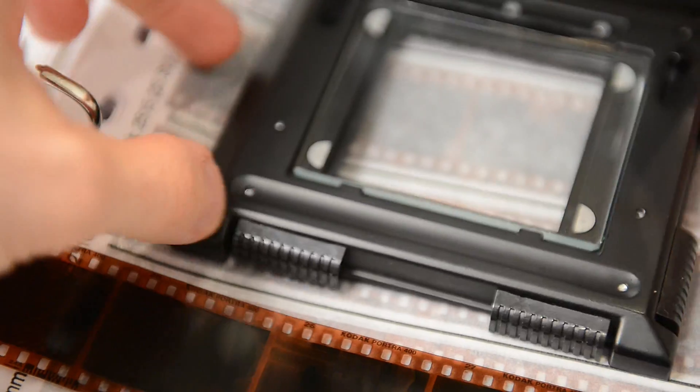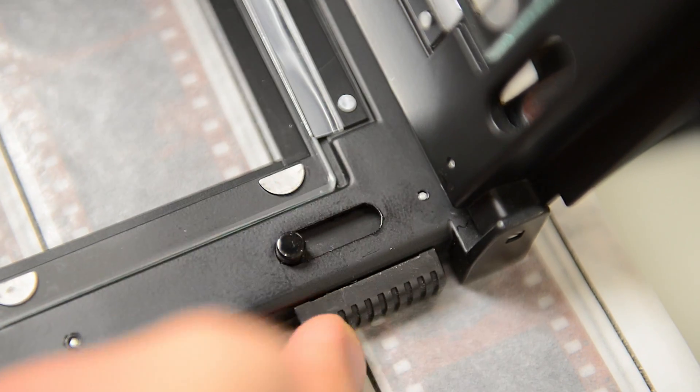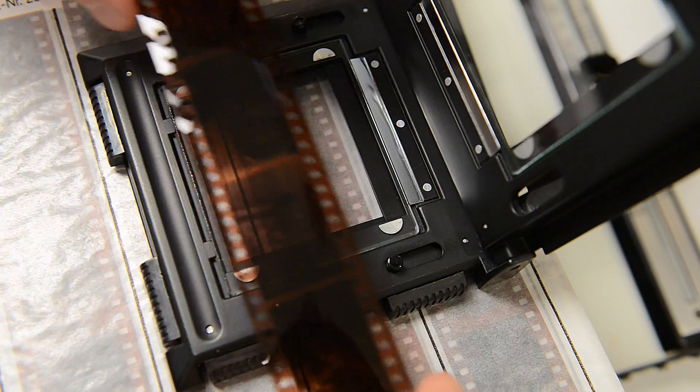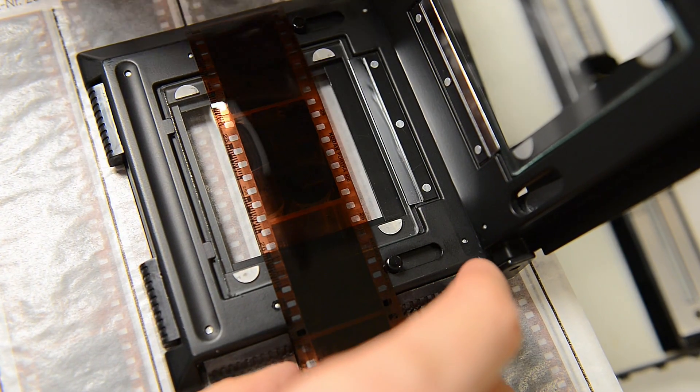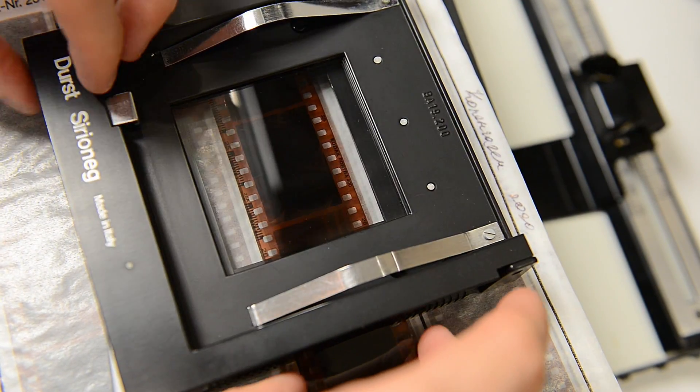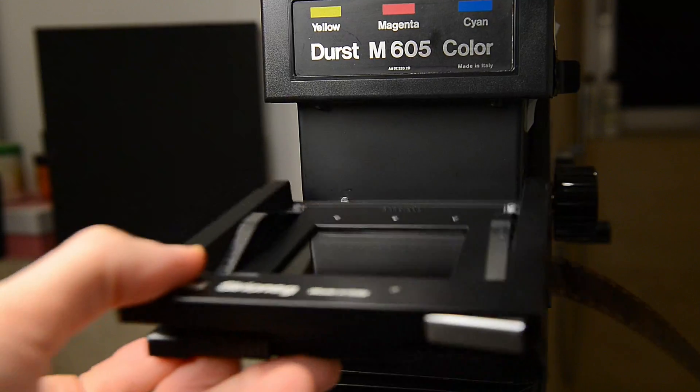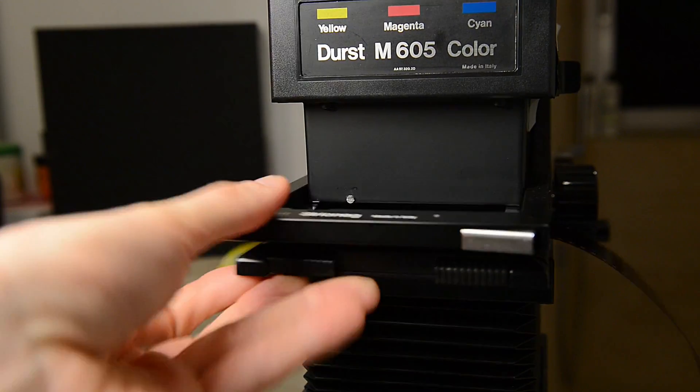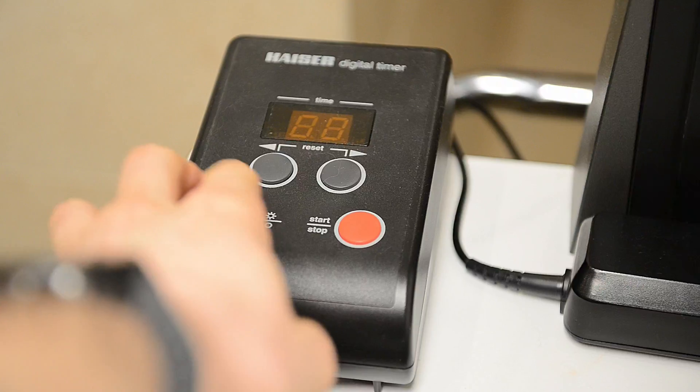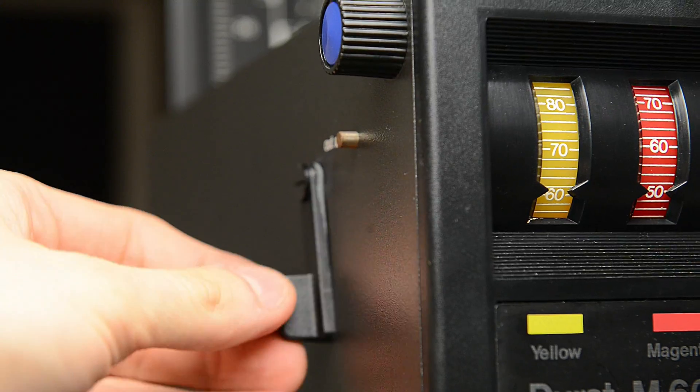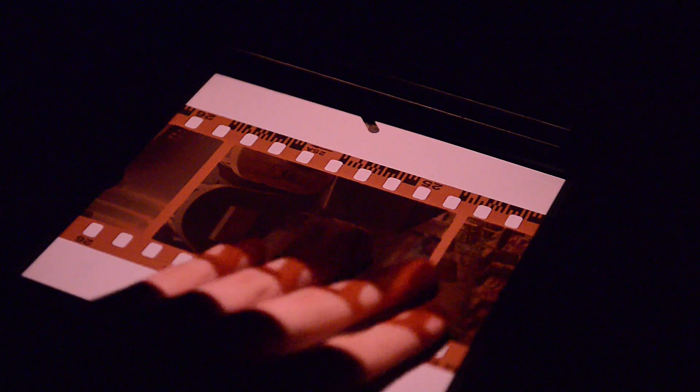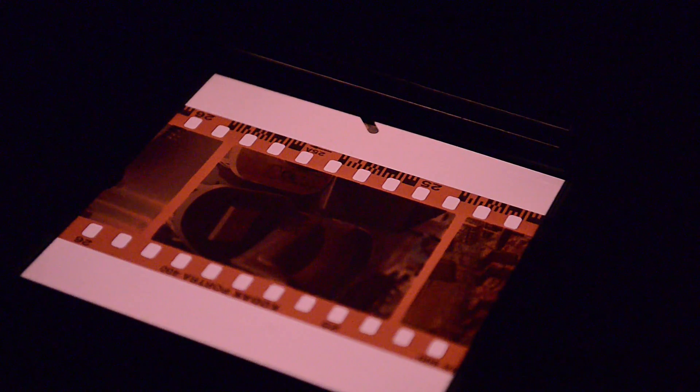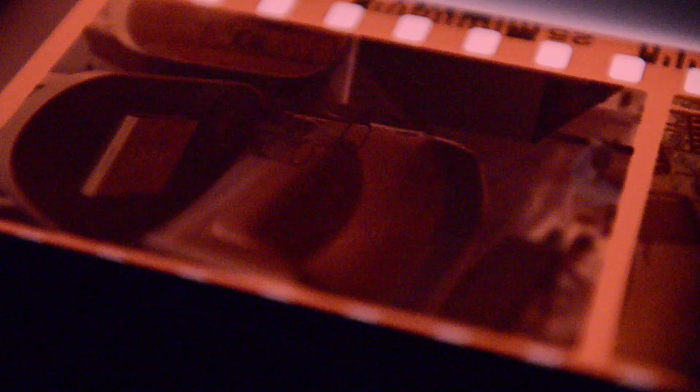Let's start with loading the negative inside the enlarger. I have this universal frame from Durst. It's two anti-newton glasses and I have small levers from each side, and you can make a mark for 120 or 35mm film. With the removed filter and fully open aperture, we can inspect what pictures we have. Because I used 120 film before, we need to change the frame and adjust these small framing parts inside the carrier to crop the picture to proper length.